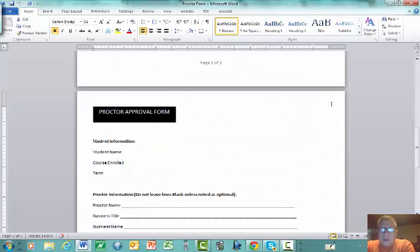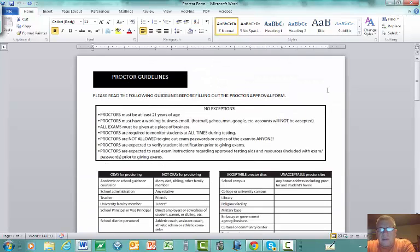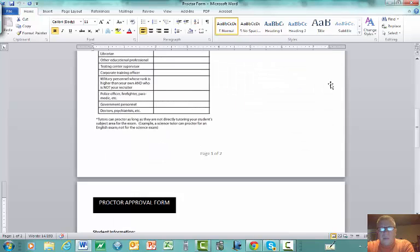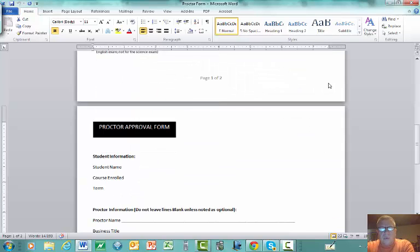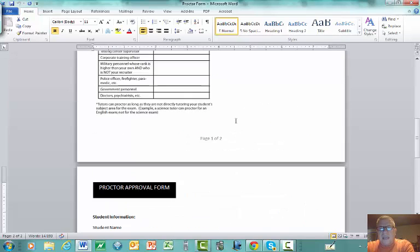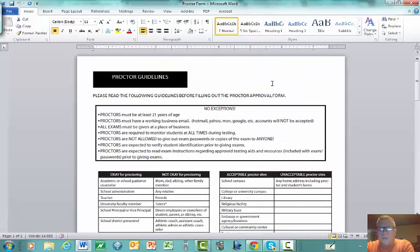Let me know if you have any questions about proctoring. You need to get started on proctoring as soon as possible — email me to let me know where you're going to take your exams. If you need to use an outside proctor because you live far from DMACC campuses, get the proctor form filled out and sent to me well before the start of the midterm exam.